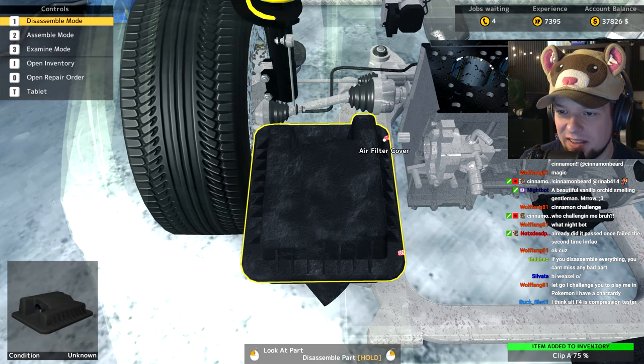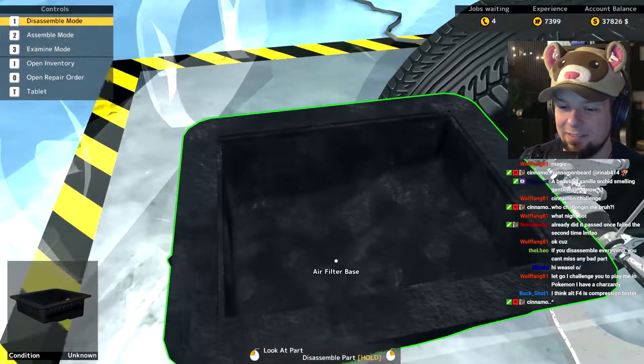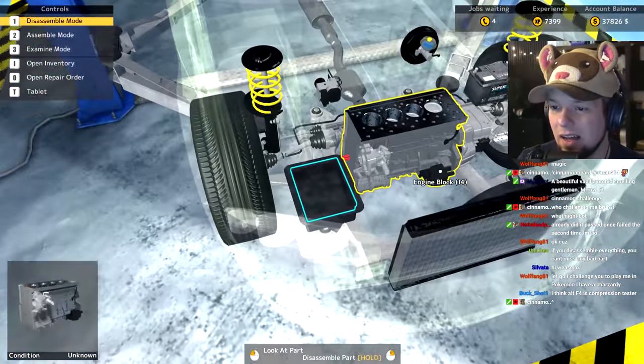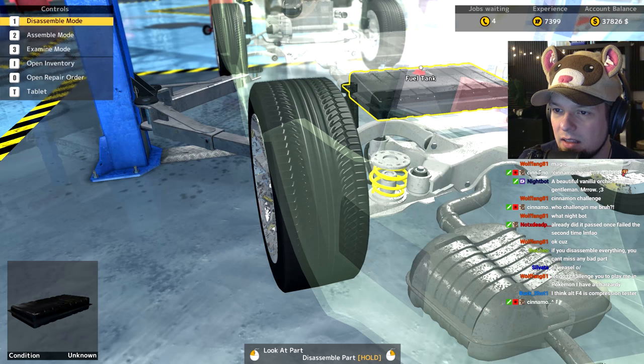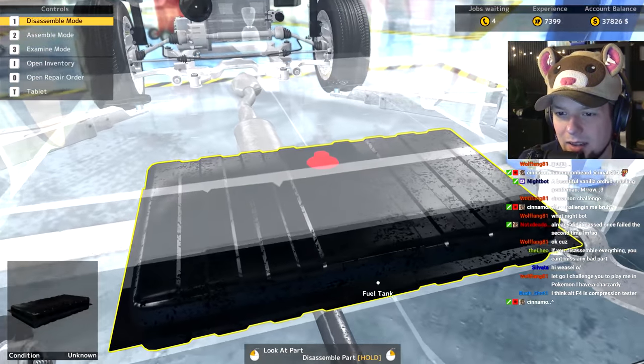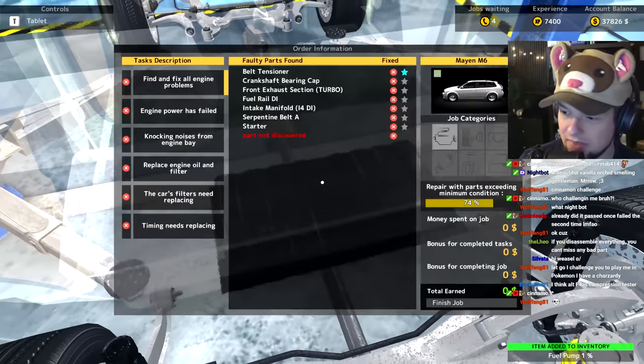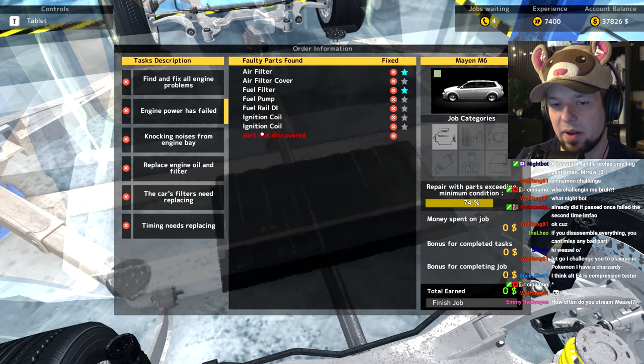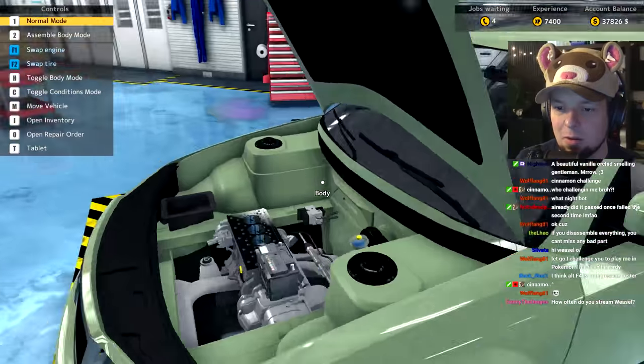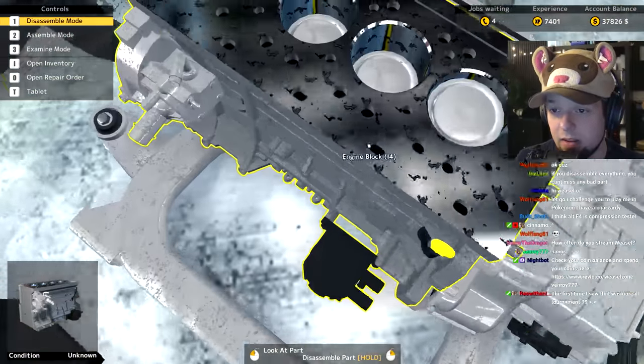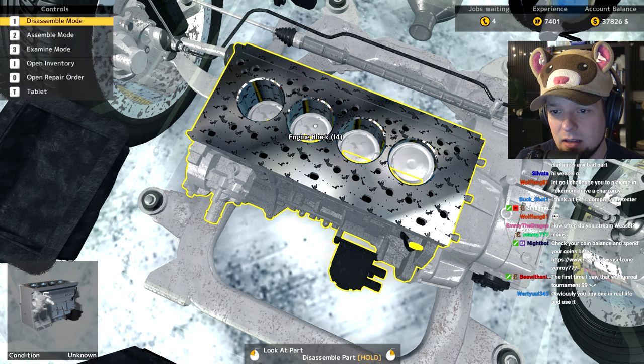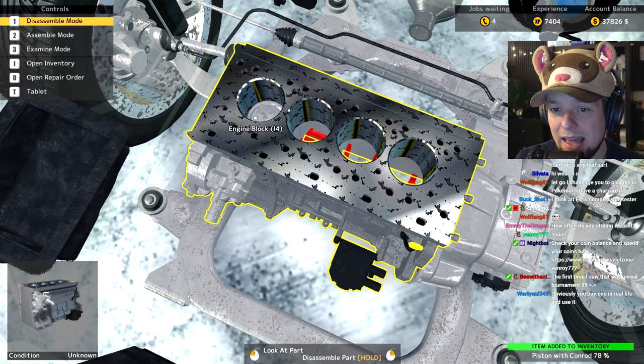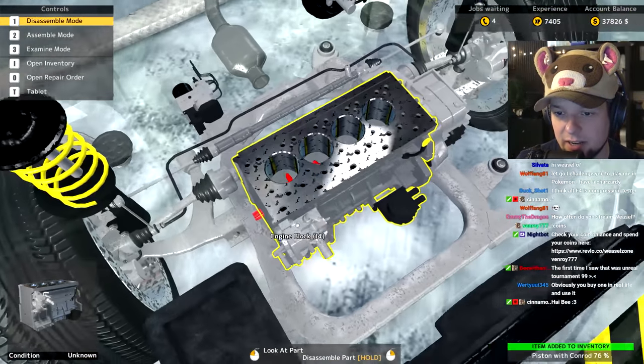Replace oil, replace the filters, the timing needs replacing. I'm gonna move it down while the chat figures out how to open the compression tester. The fuel pump - I don't like the look of you. I think the fuel pump is fucked. Yeah, one percent. I got that one but one part not discovered. What could it be?